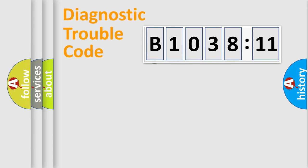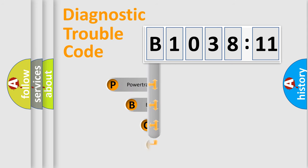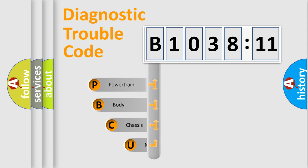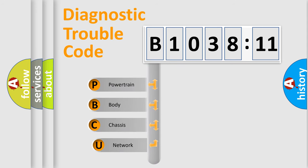First, let's look at the history of diagnostic fault code composition according to the OBD2 protocol, which is unified for all automakers since 2000.